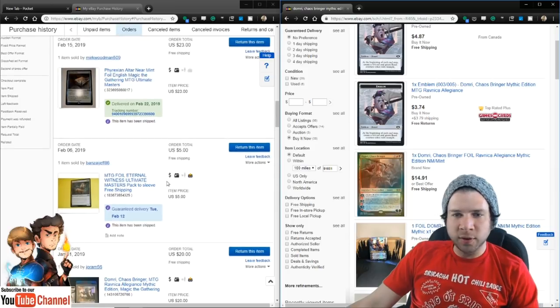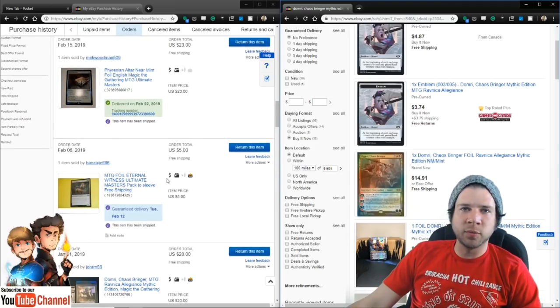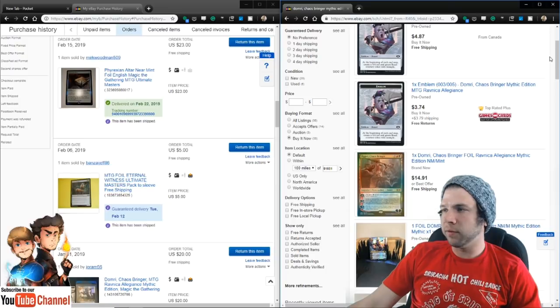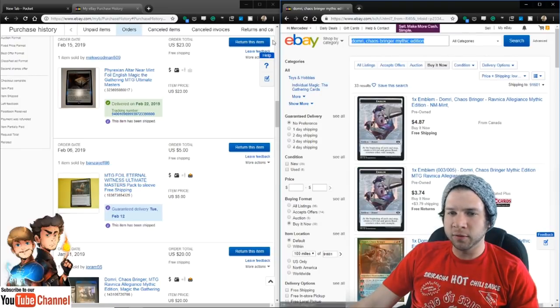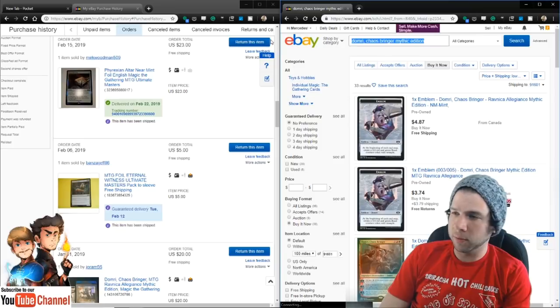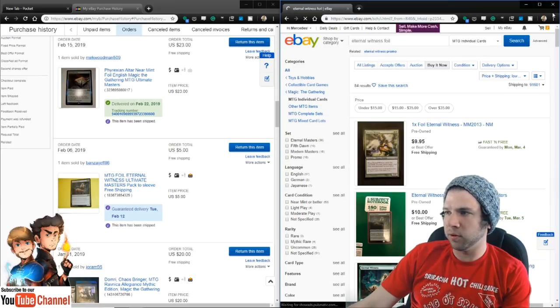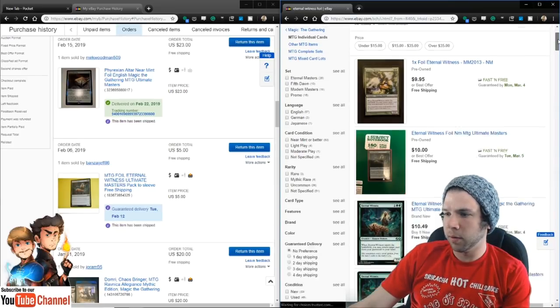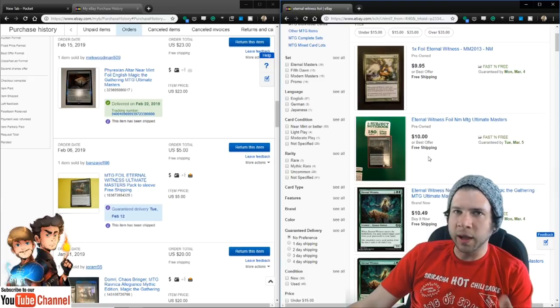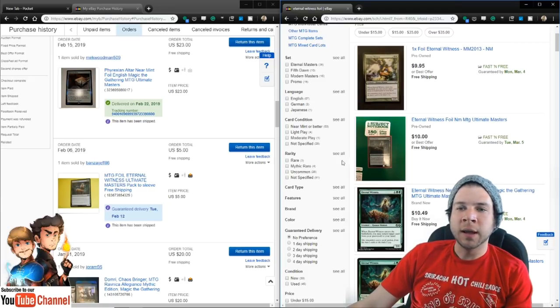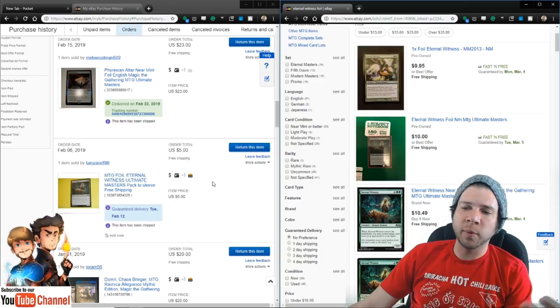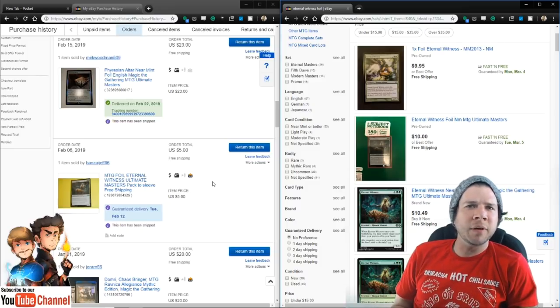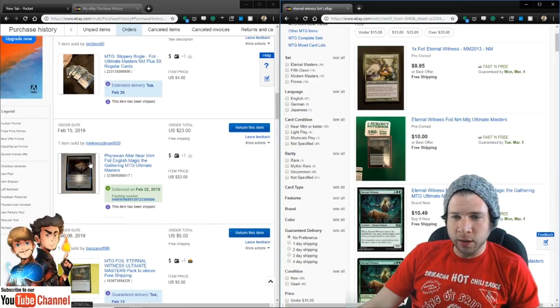Let's move on here. This was a foil Eternal Witness Ultimate Masters packed asleep. Let's go and take a look here really quick. I got this for $5 on February 6th. Eternal Witness foil, lowest price plus shipping. Buy it now. $10. So I got it for half of what the lowest you can find it for. And that's just by being vigilant, just by checking, have the eBay app on your phone.